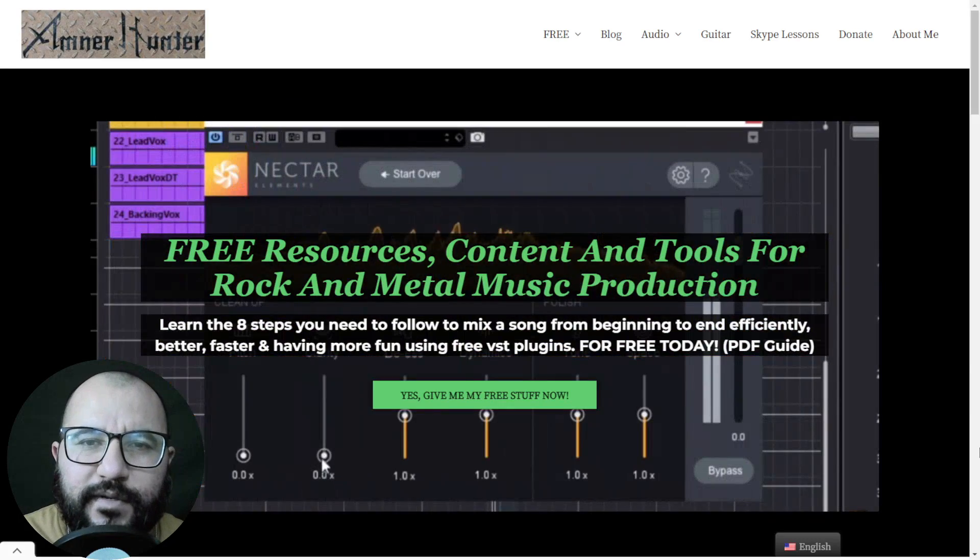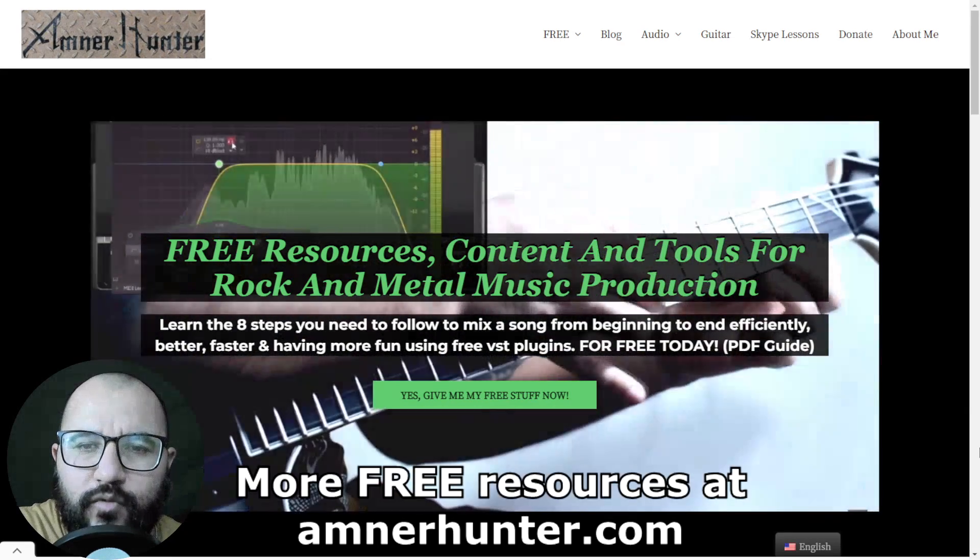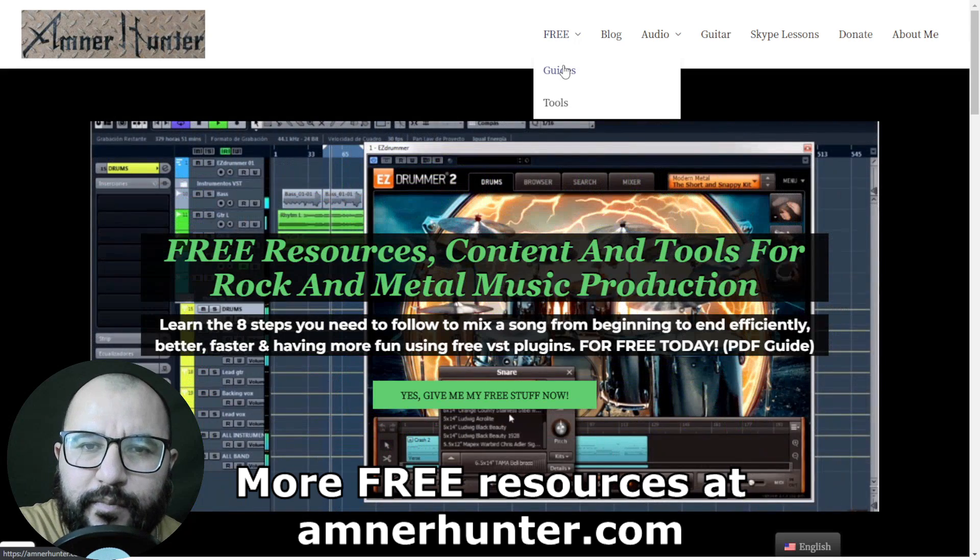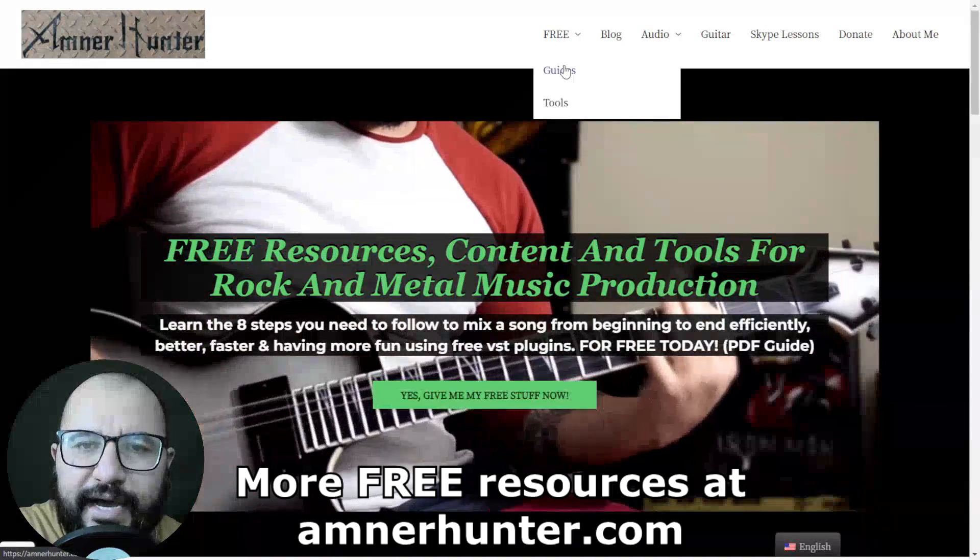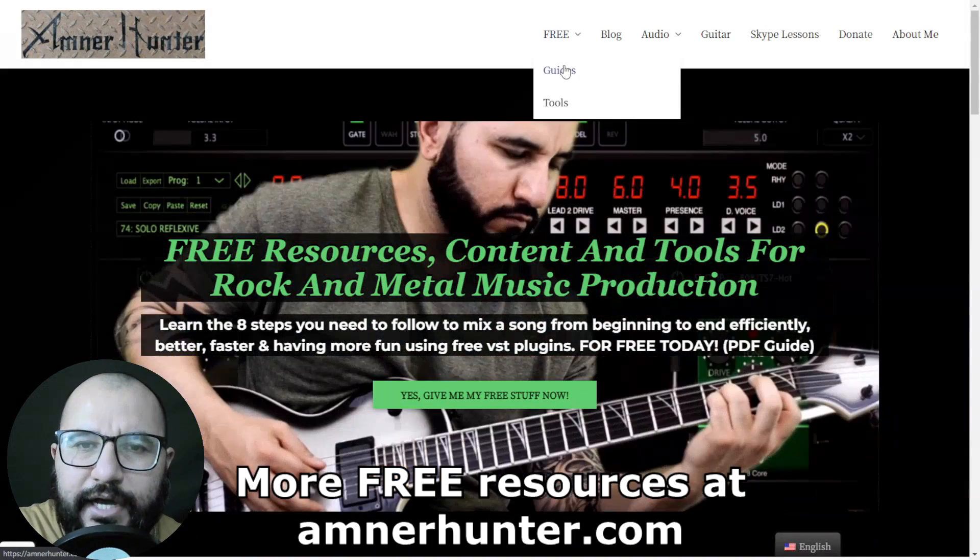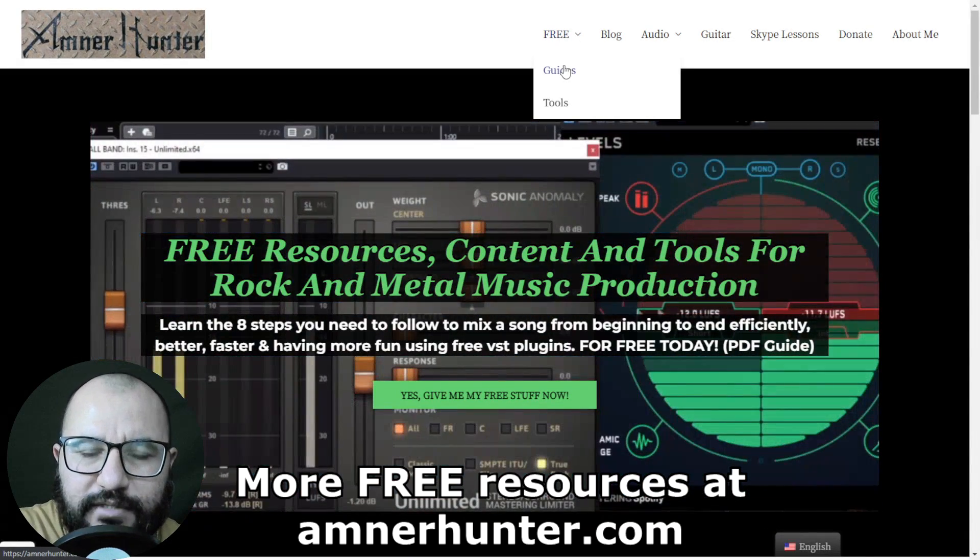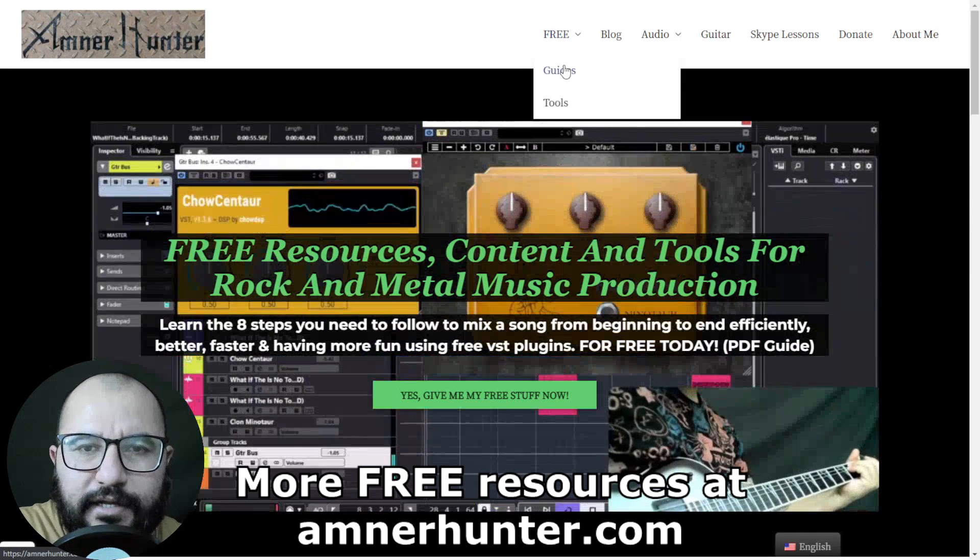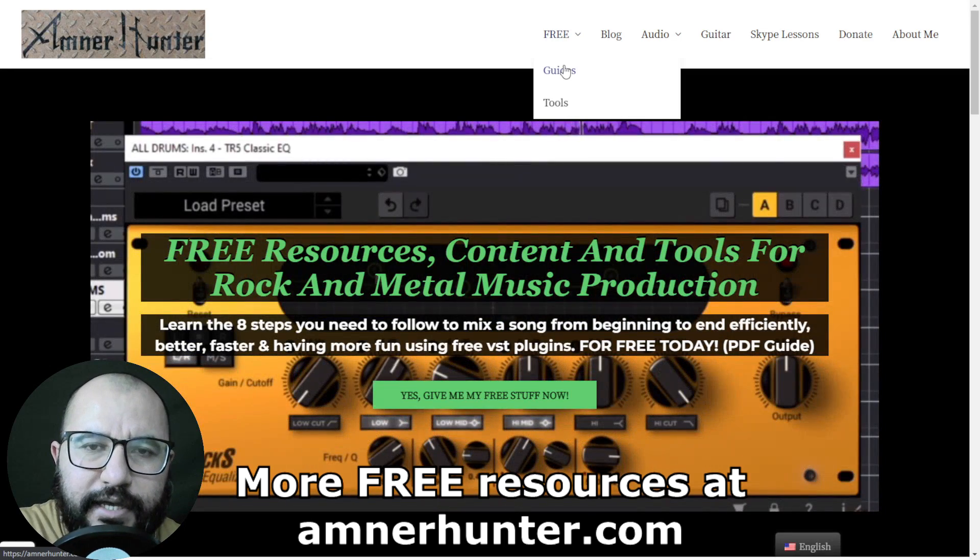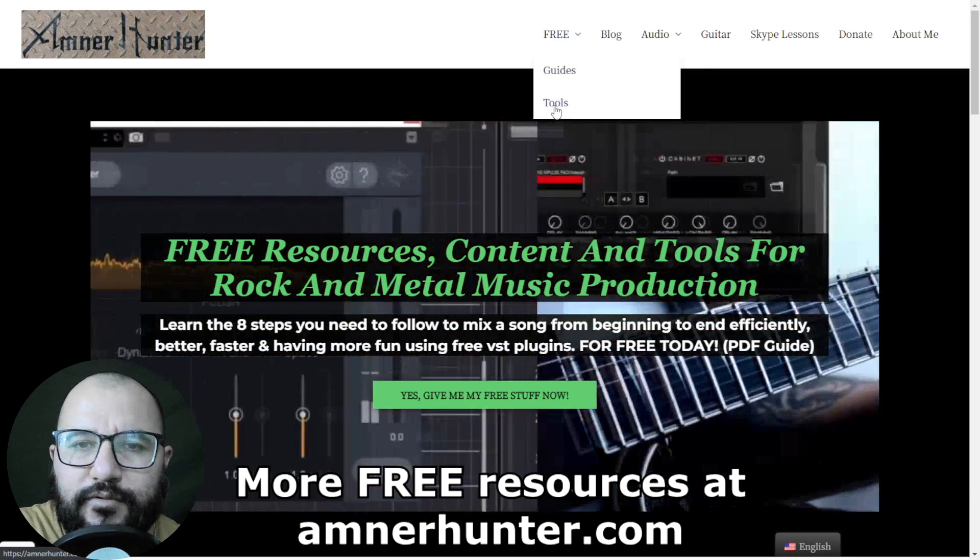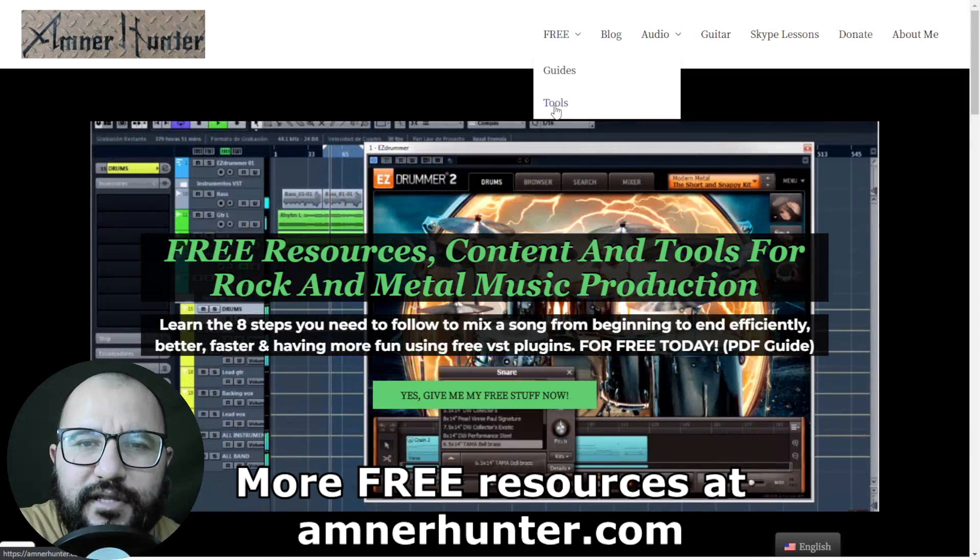Before we dive deep into the content my friends I would like to invite you to my website amnerhunter.com where I have some freebies for you. I have some free PDF guides and ebooks for music producers and guitar players. I just released a new PDF guide how to make more music in 30 to 60 minutes a day. Also I have some free tools such as a huge collection of guitar impulses among other utilities.